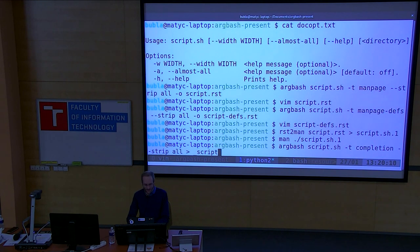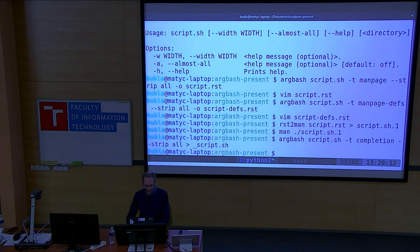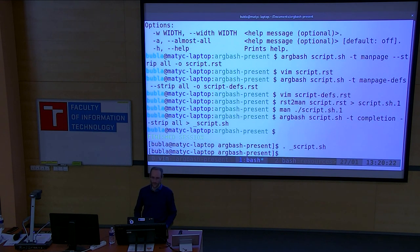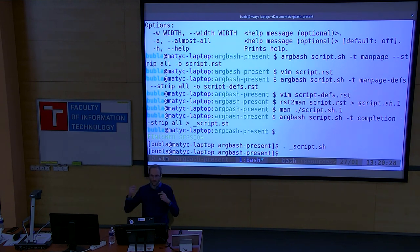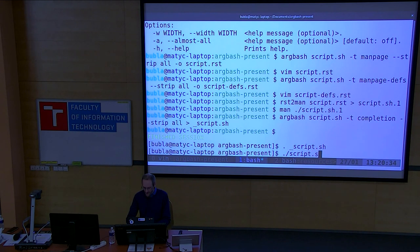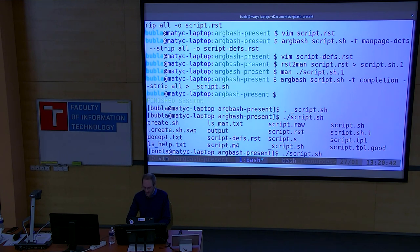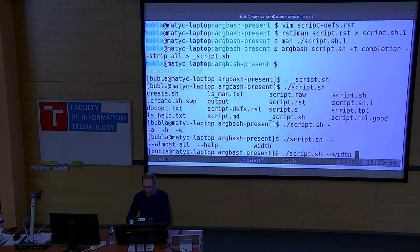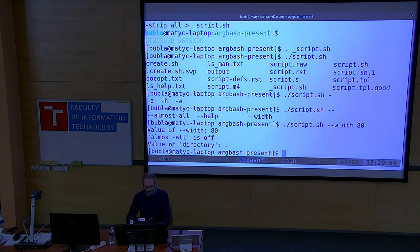Next: completion. I generate a completion file, then source it to test immediately — otherwise you place it in a directory and it gets sourced automatically. I've sourced it and now I get completion for my script. Entering a plain name just offers files, but if I type dash it offers long options, and double-dash offers long options as well. Works well.